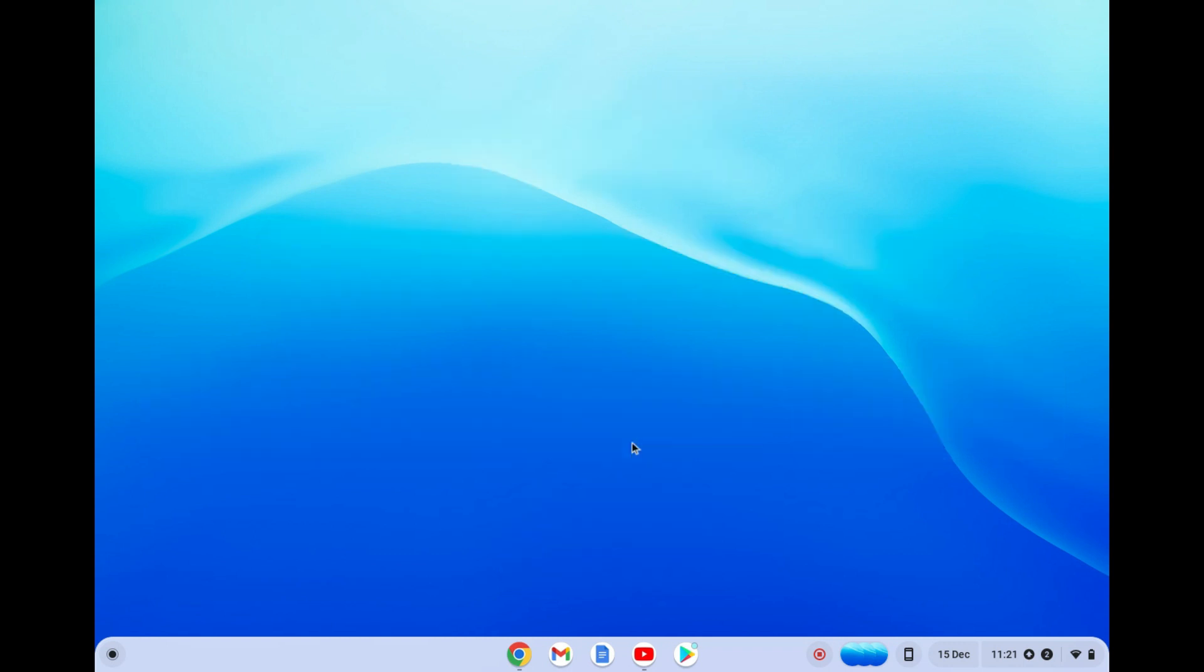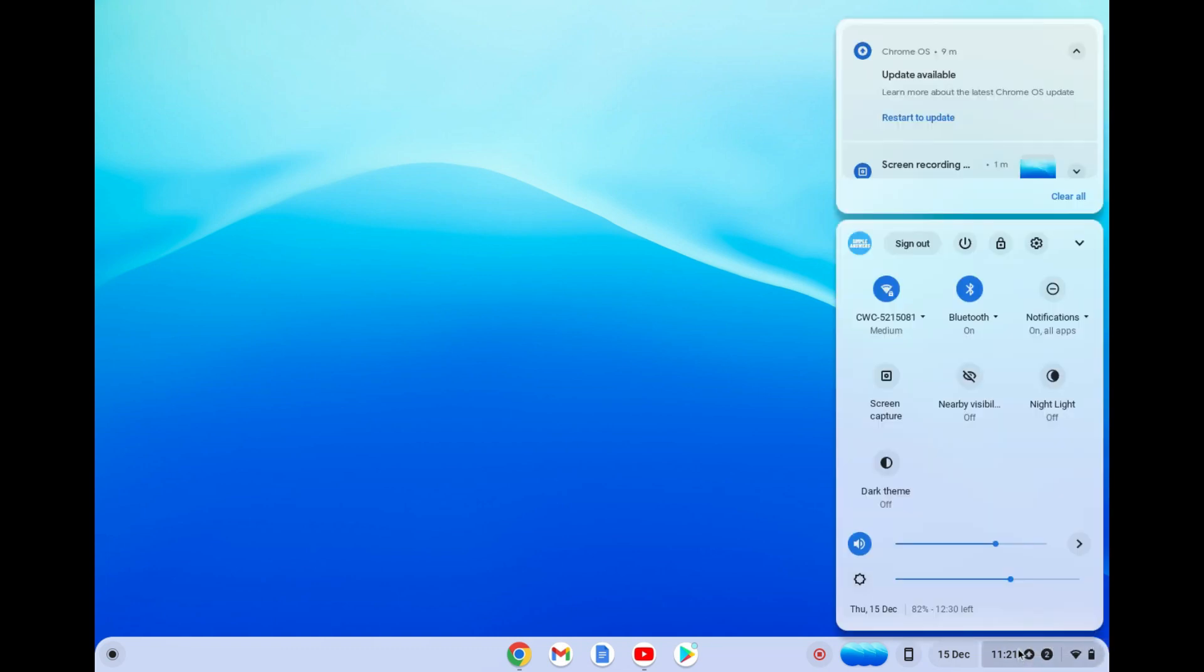The first thing you want to do is go down to the bottom right hand corner and tap on the menu option right where you see the time. Then you are going to tap on the settings cog.